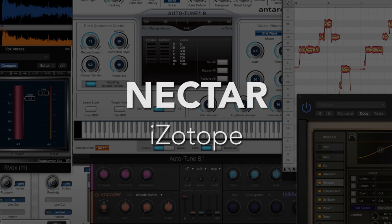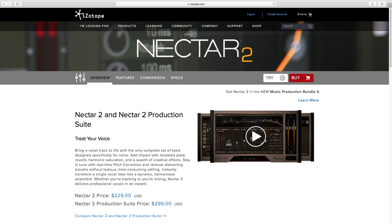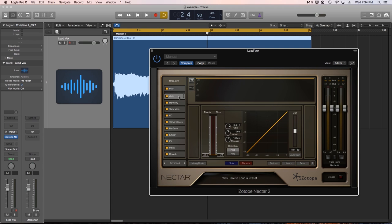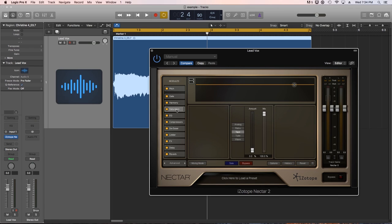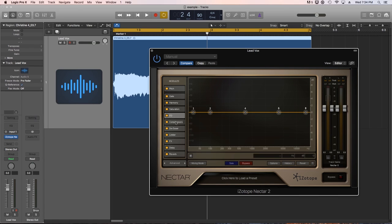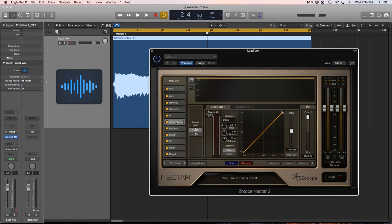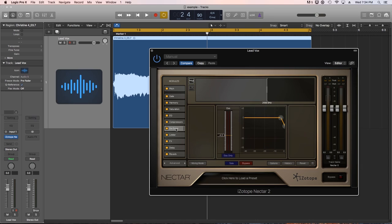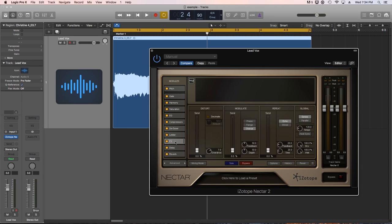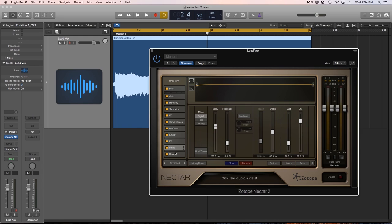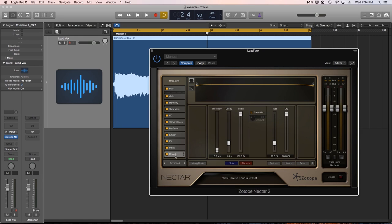Number nine, iZotope Nectar. Nectar is an all-in-one vocal production and mixing plugin. You can alter pitch, add a gate, add up to four voices of harmony, add saturation, EQ, compressors, a de-esser, a limiter, distortion and modulation effects, delay and reverb all within one plugin.